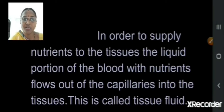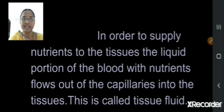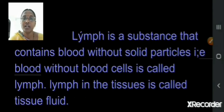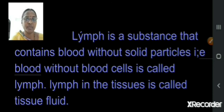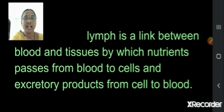Now, take out the main points. In order to supply nutrients to the tissues, the liquid portion of the blood with nutrients flows out of the capillaries into the tissues, and this is called tissue fluid. What is lymph? It is blood without solid particles — that is, blood without blood cells is called lymph. Lymph in the tissues is called tissue fluid. Lymph is a link between the blood and tissues by which nutrients pass from blood to cells and excretory products pass from cells to blood.